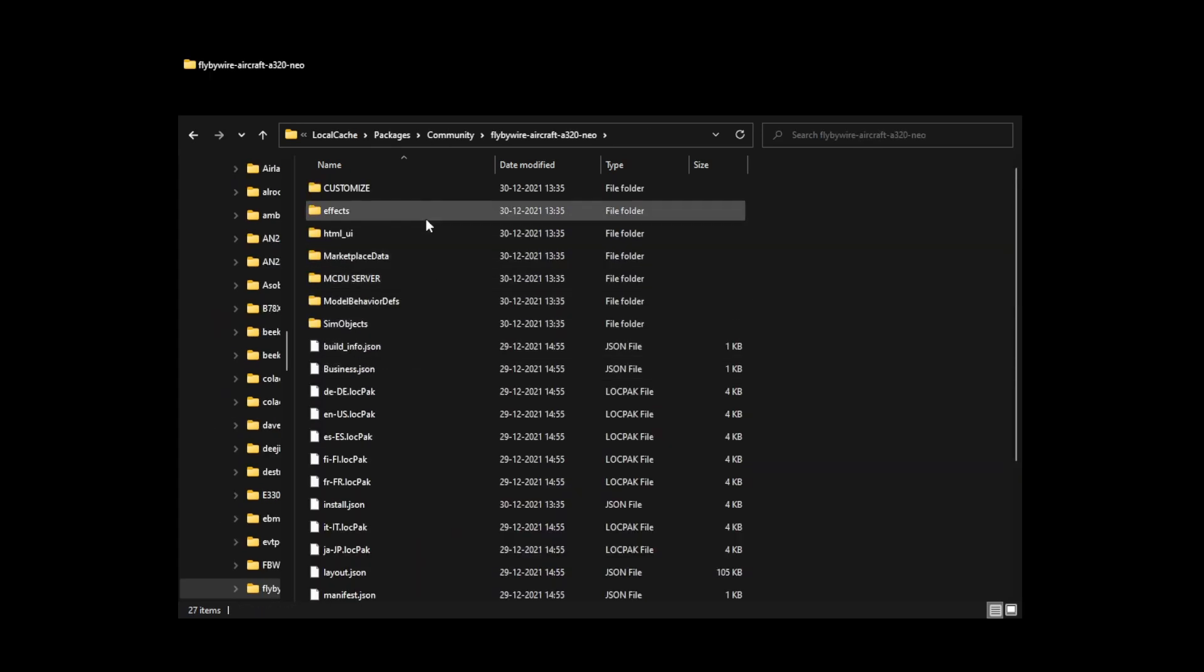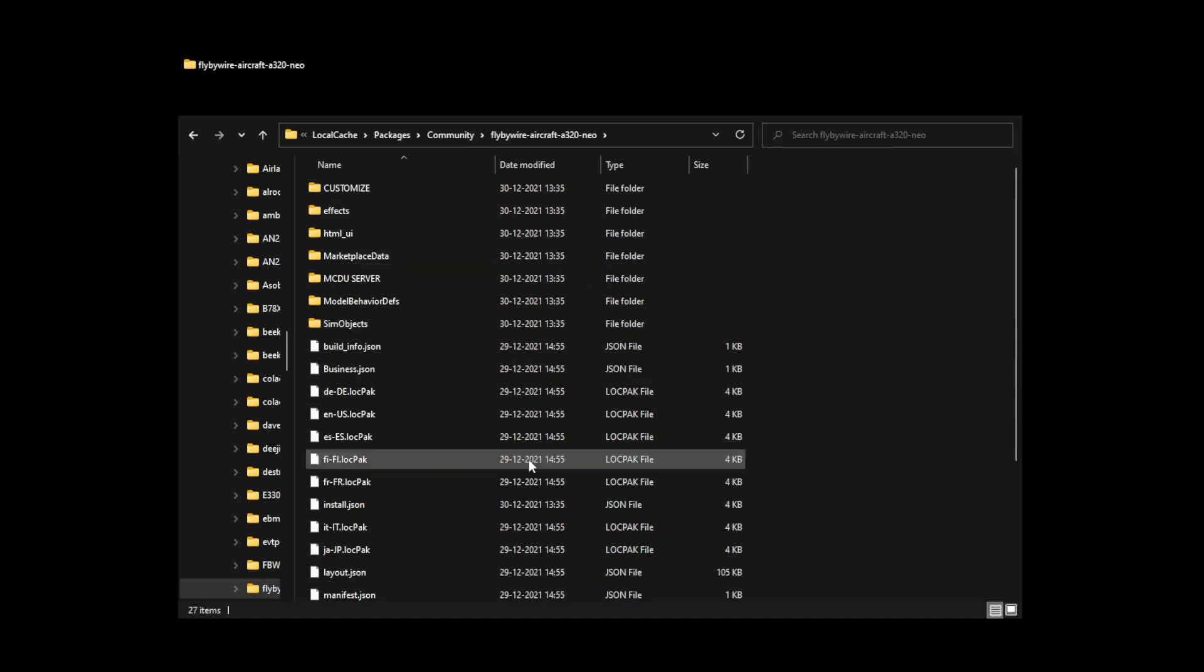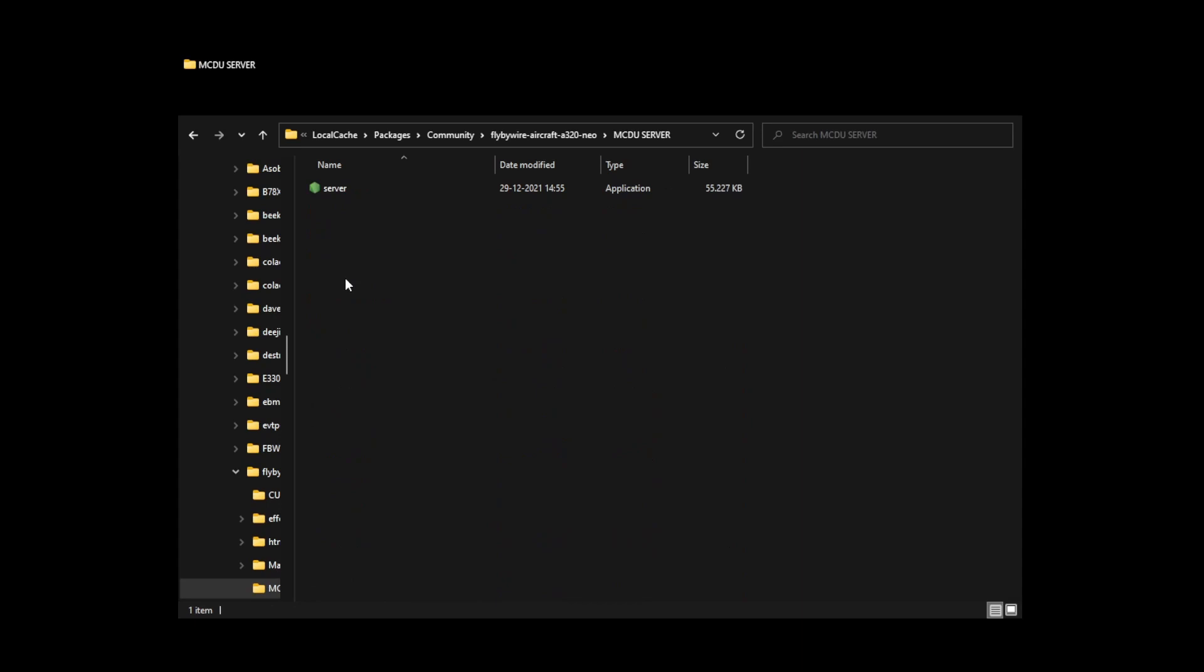For those who looked at those directories, you probably saw this already, but there is now a new thing here which is called the MCDU server. The MCDU server is a server which creates a web server which allows you to control the MCDU from a remote machine or from the same machine.